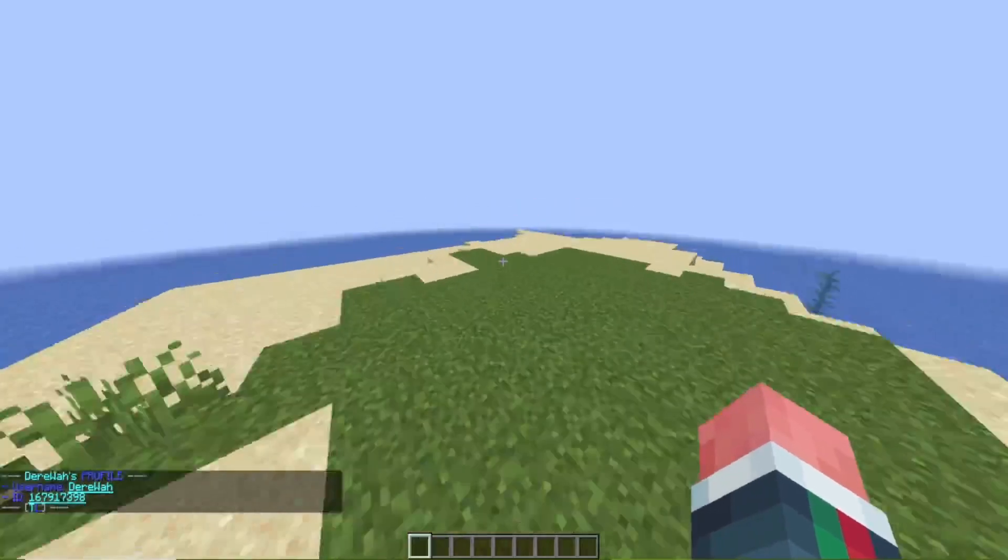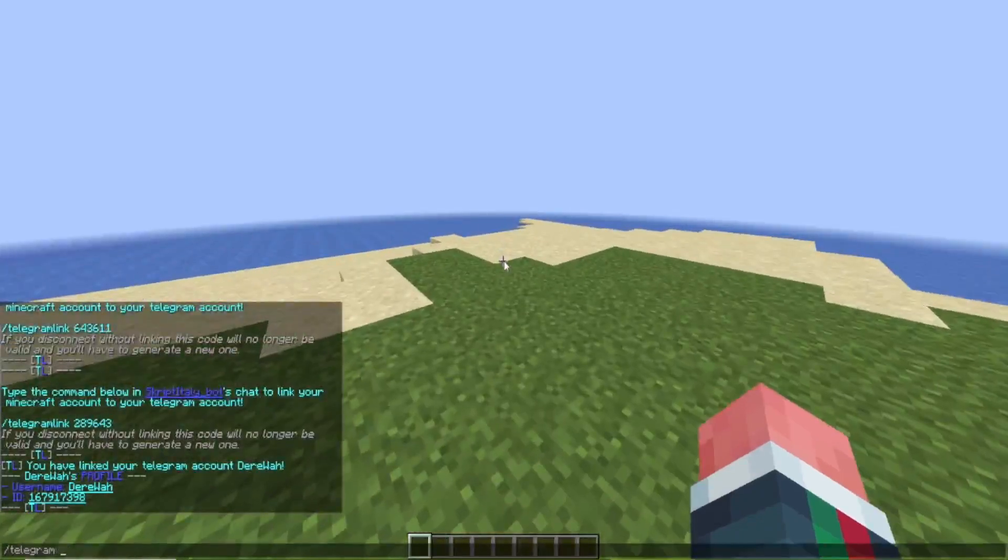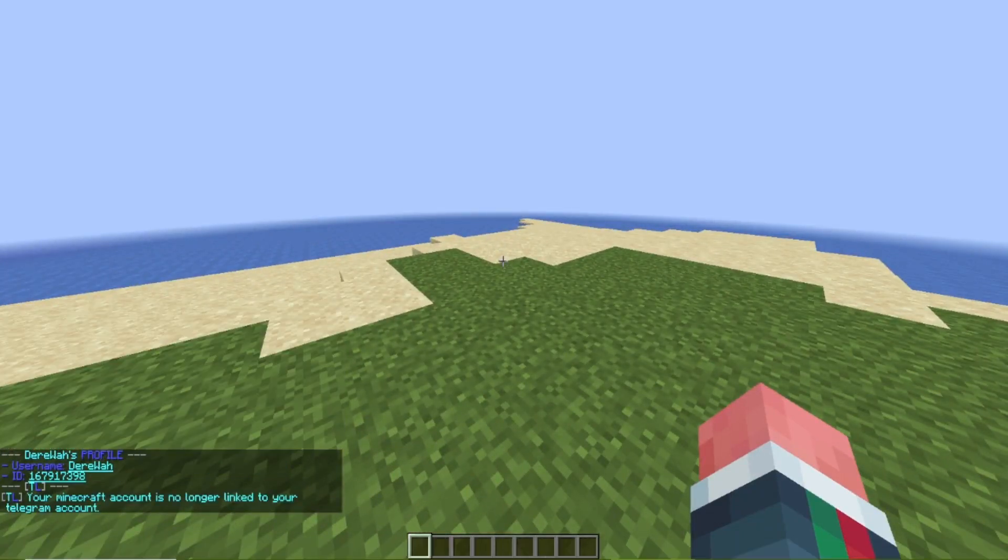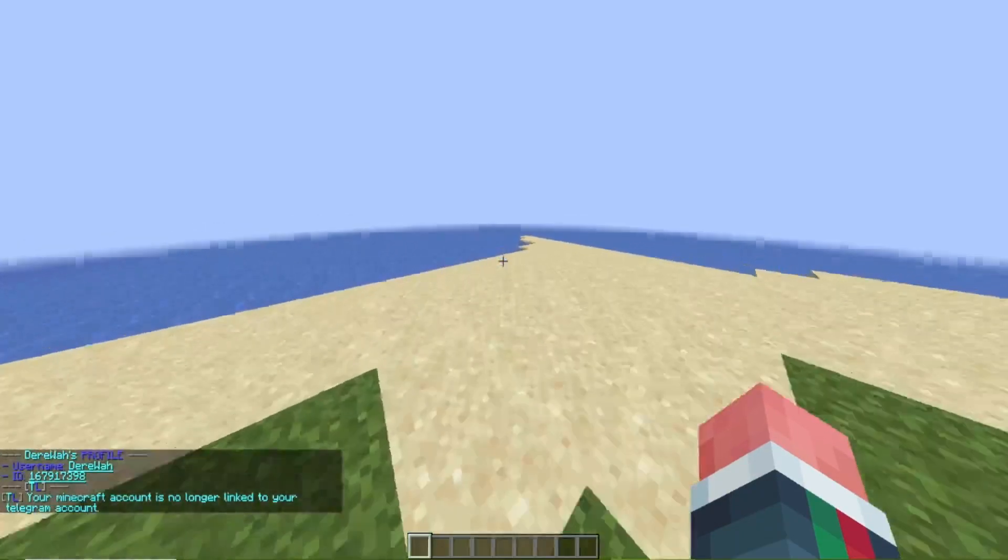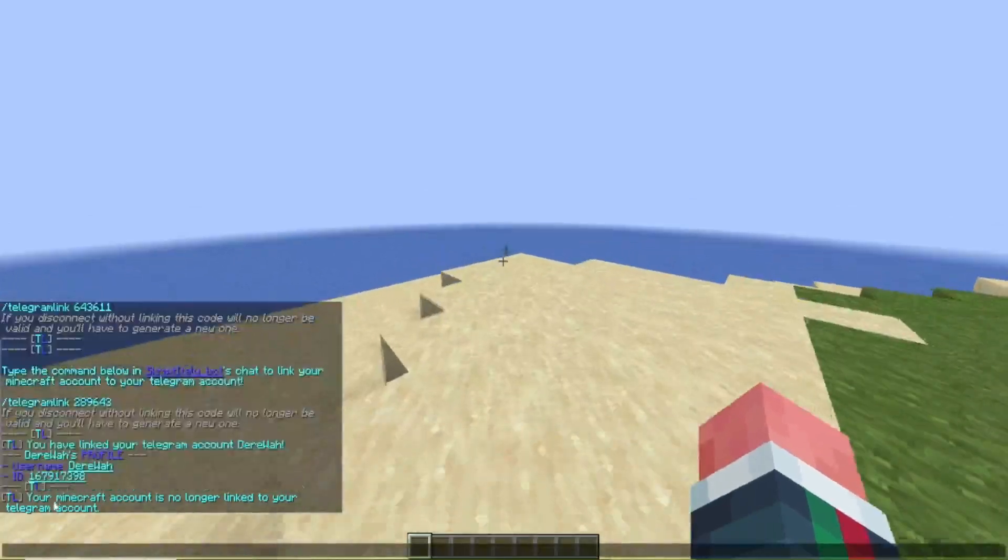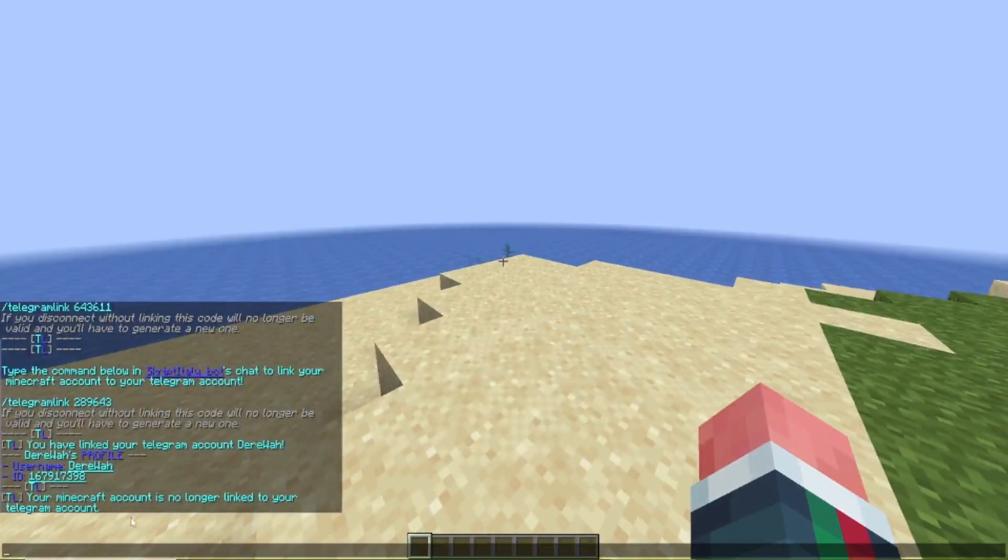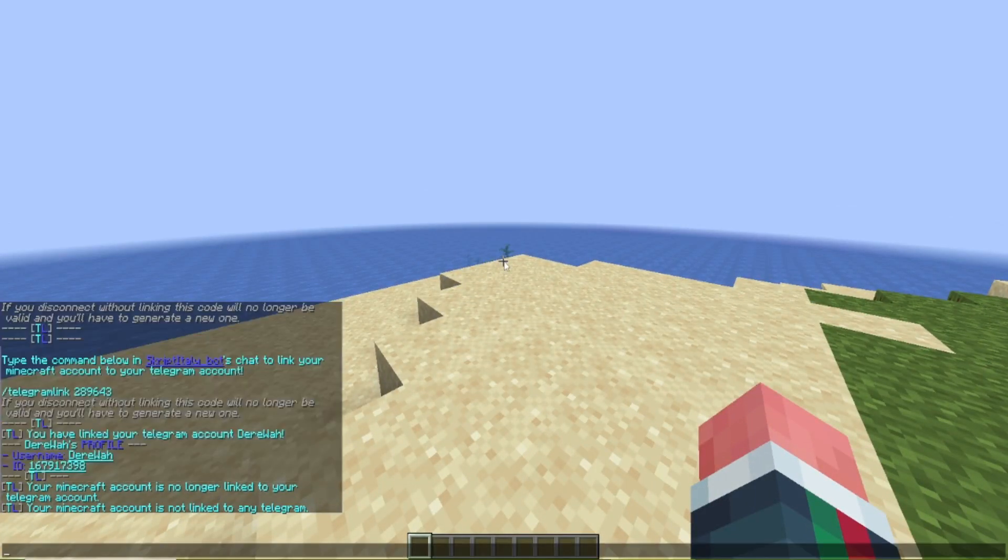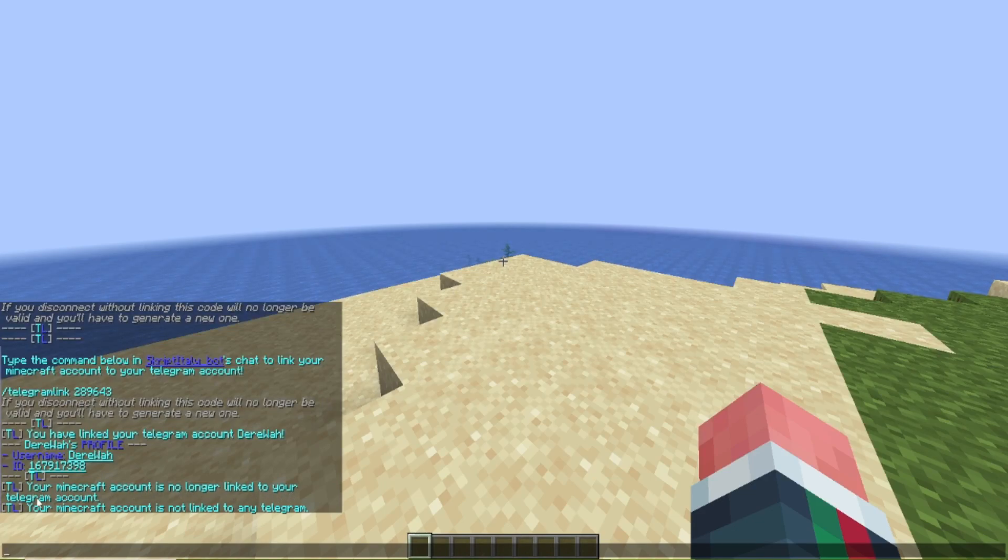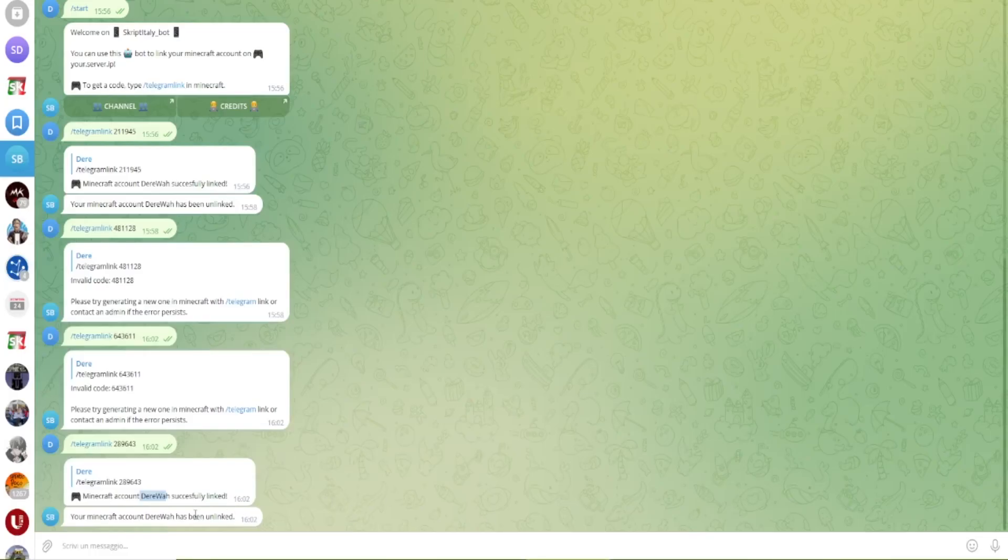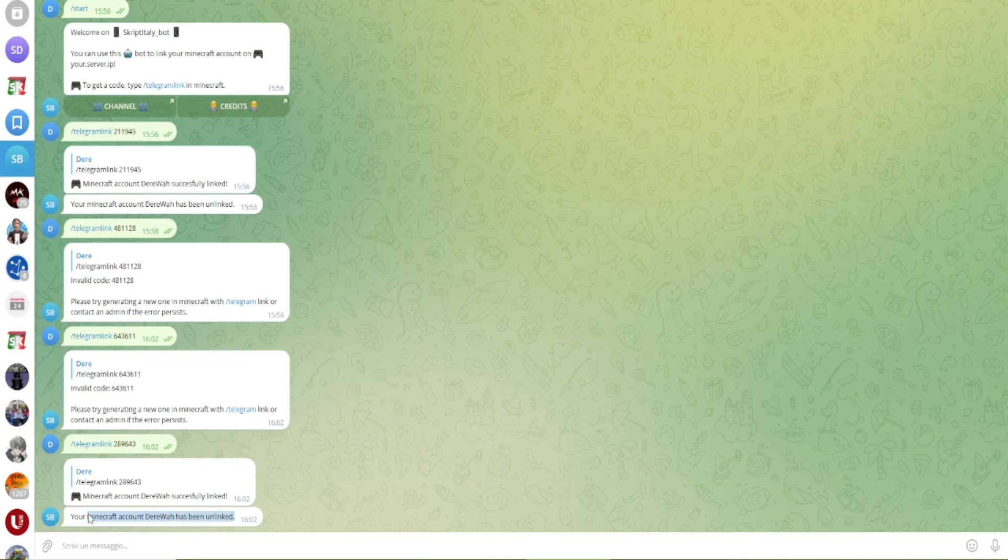If you're the owner you can also force link and force unlink. Sorry, right now I just linked my own account so if I do this while I am linked it will say your minecraft account is no longer linked to your telegram account and you'll also get a message on telegram saying your minecraft account has been unlinked.